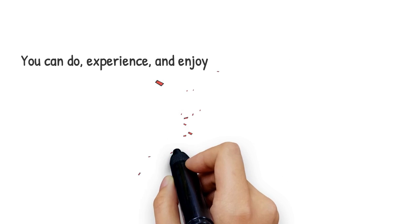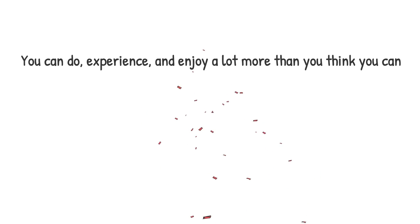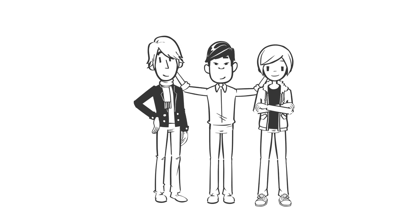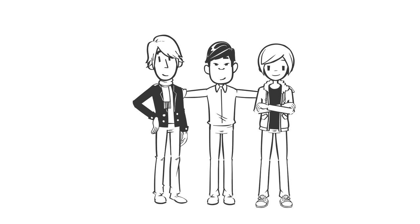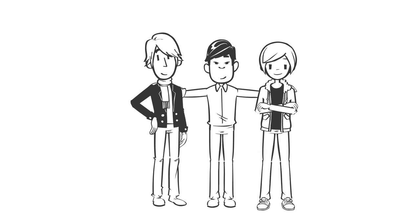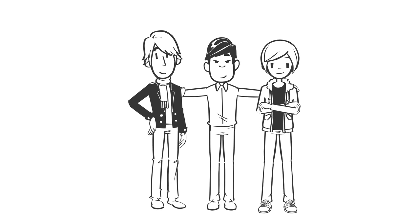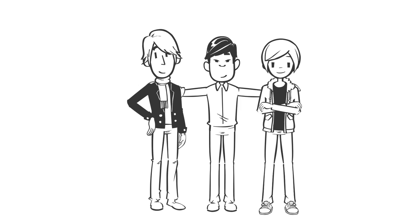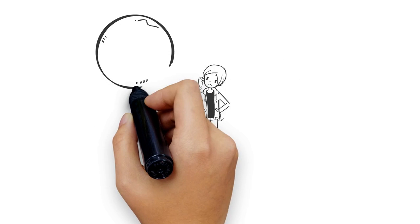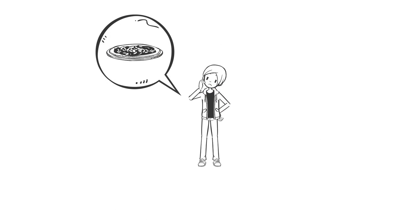You can do, experience, and enjoy a lot more than you think you can. Hem also found Haw and reflected on his journey from being angry and hungry till he found Hope and Haw, changing his way of thinking. Hope thought that they might find other delicious things to eat there and they all set off to explore them.